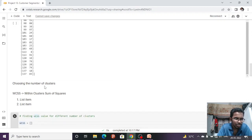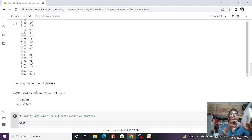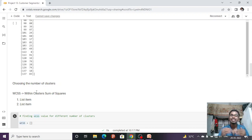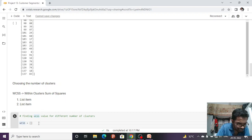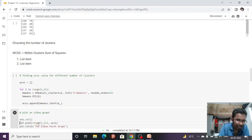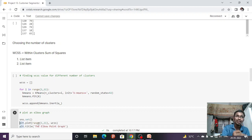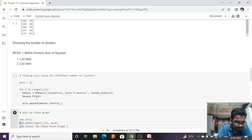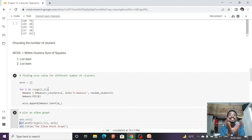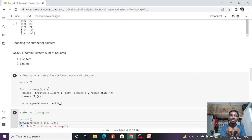WCSS — Within Cluster Sum of Squares — determines how many clusters we should have. We check for 10 clusters using a for loop `for i in range(1, 11)`, and for each iteration we find which cluster count has the lowest WCSS value. Inside the loop, `KMeans(n_clusters=i)` is applied, and the WCSS values are appended to a list using the inertia attribute, updating values each iteration.